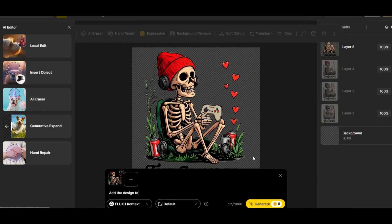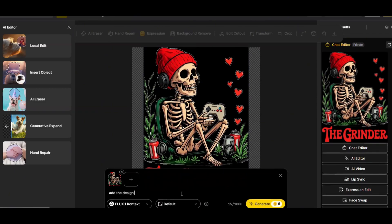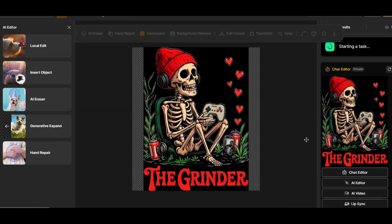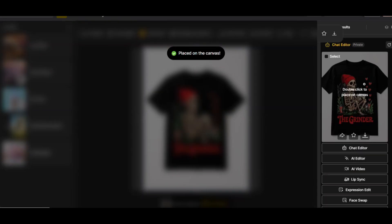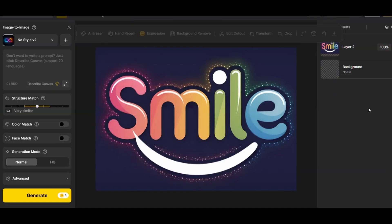Let's do one final prompt on this design — I'll ask Flux Context to change the text color to red. The result is perfect. Now let's add it to a black t-shirt standalone mockup instead of a model mockup. After pressing generate, the design mockup is generated on a standalone t-shirt — a perfect mockup display with the design exactly as is. This is another powerful feature of Flux Context.